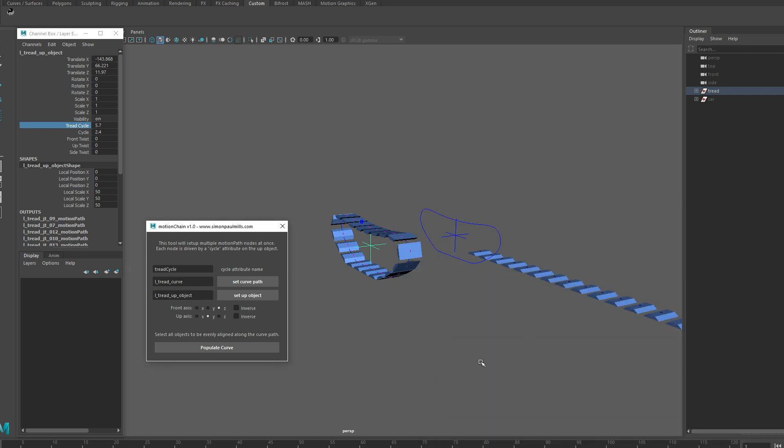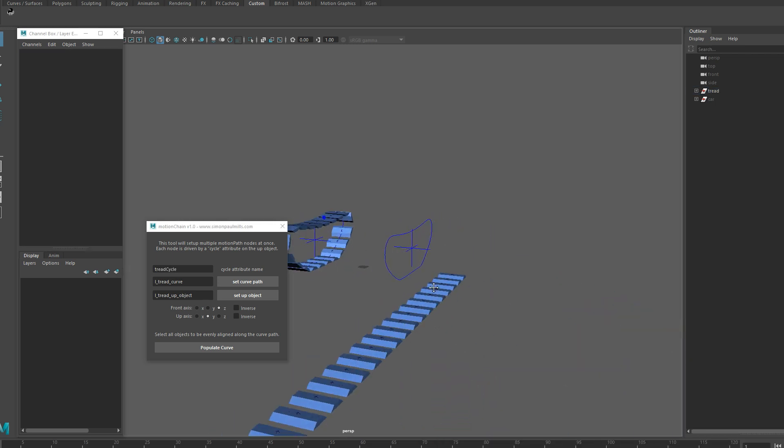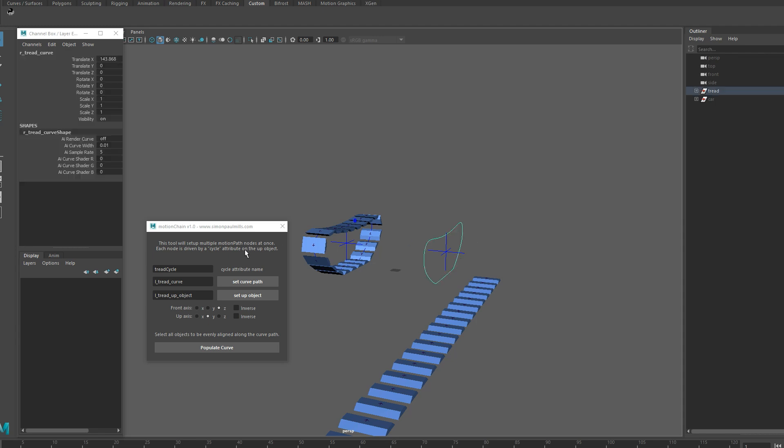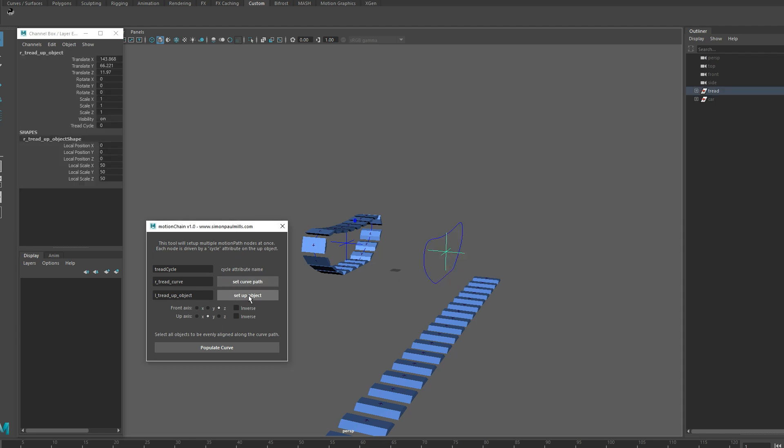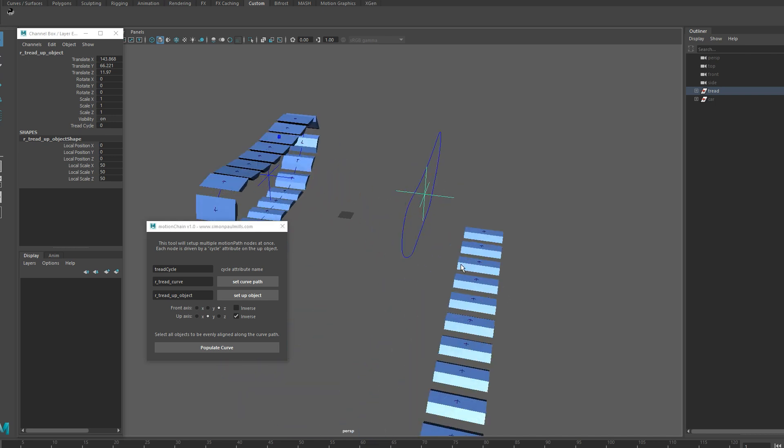So we'll do the other side. We're going to grab the curve, set the curve path, set the up object and this time we're going to invert the Y up axis.